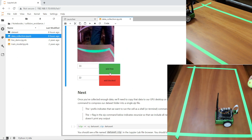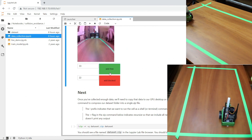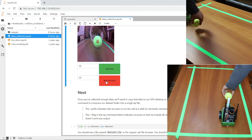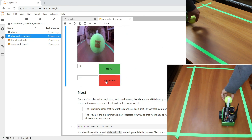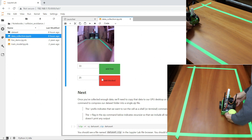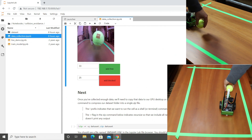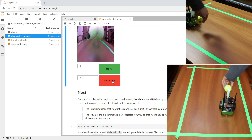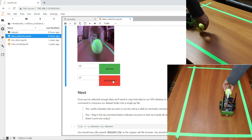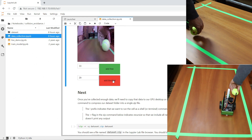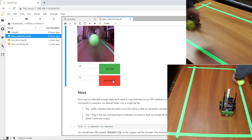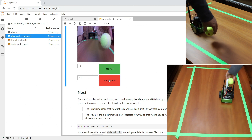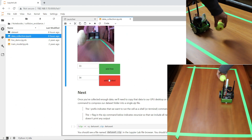Next let's train it when an object is blocking its path. In this case we're using a tennis ball. When the ball is close to the camera we'll mark it as blocked. When the ball is far away, it's safe to go, so we add that to the free pile.